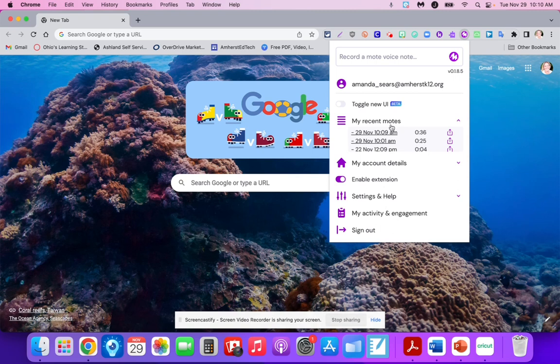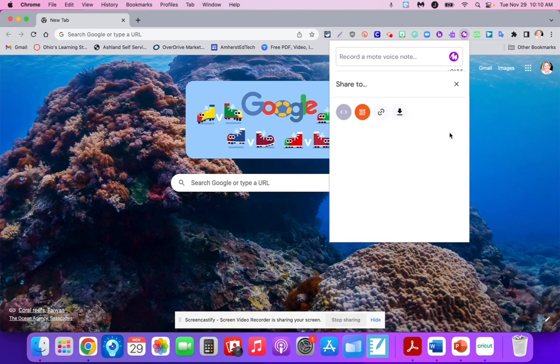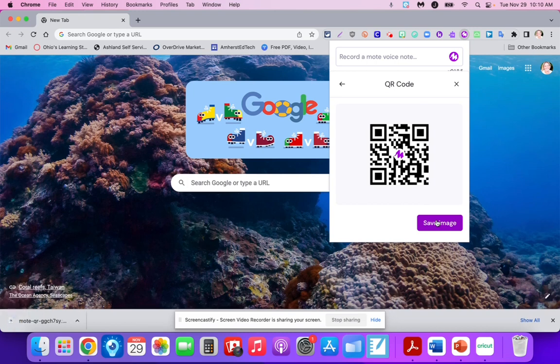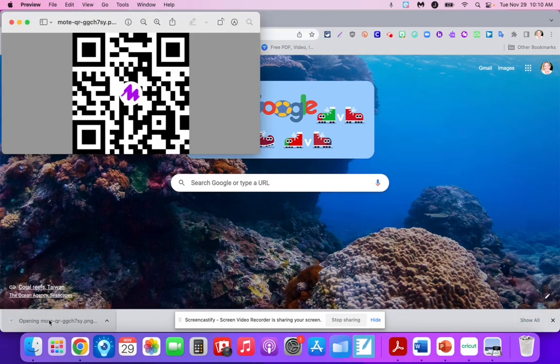When you're done recording your Mote, you'll see your recording with a timestamp. Click the export button and then click QR code. Save that image, then pull up that image.